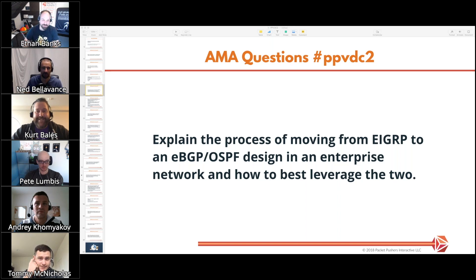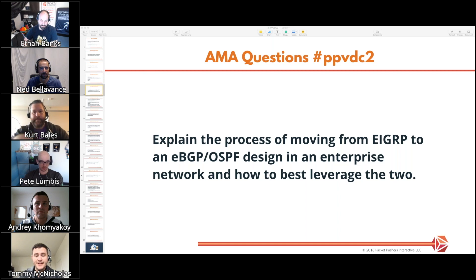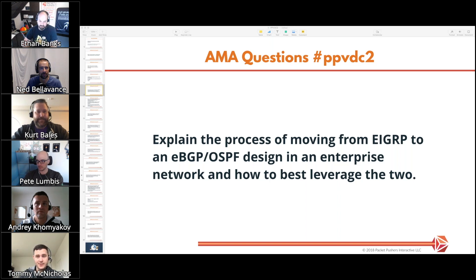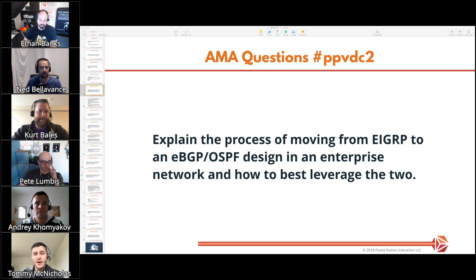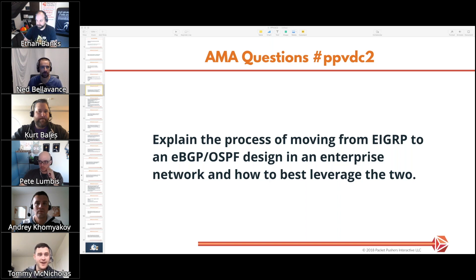A question that comes up: is EIGRP one of those protocols that tends to give you a safety net — does it take care of some things for you that you have to do more explicitly in other protocols? Is it easier to use, and is that why some people adopt it? The concern is one protocol masking a problem you don't know you have, so when you design your new one you don't realize the old one was actually taking care of a design issue.